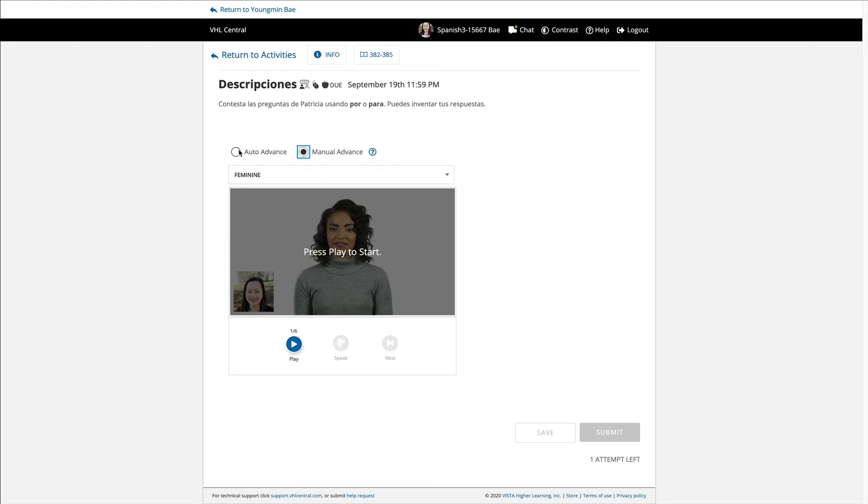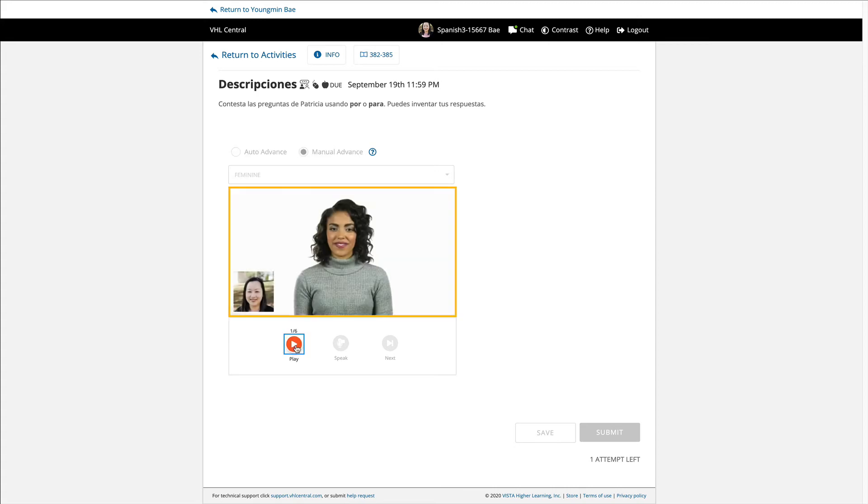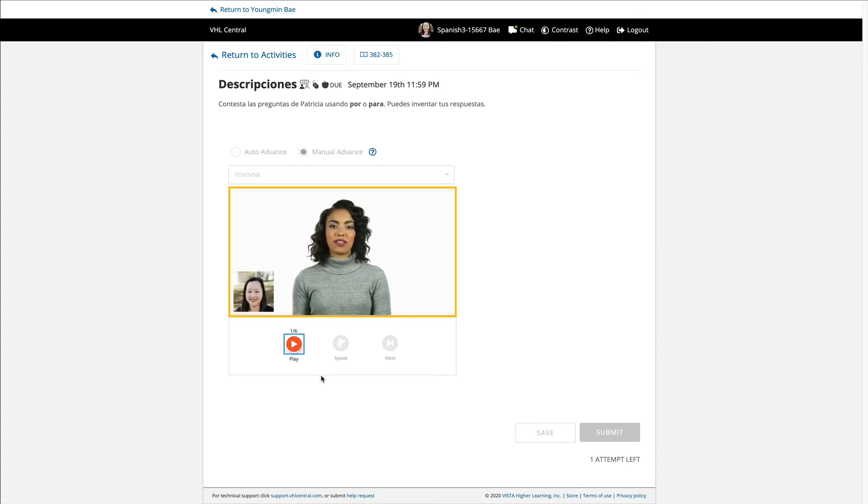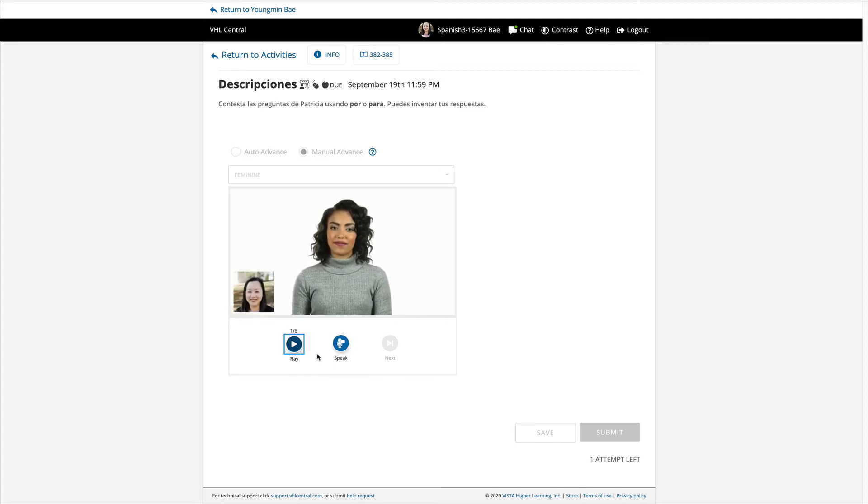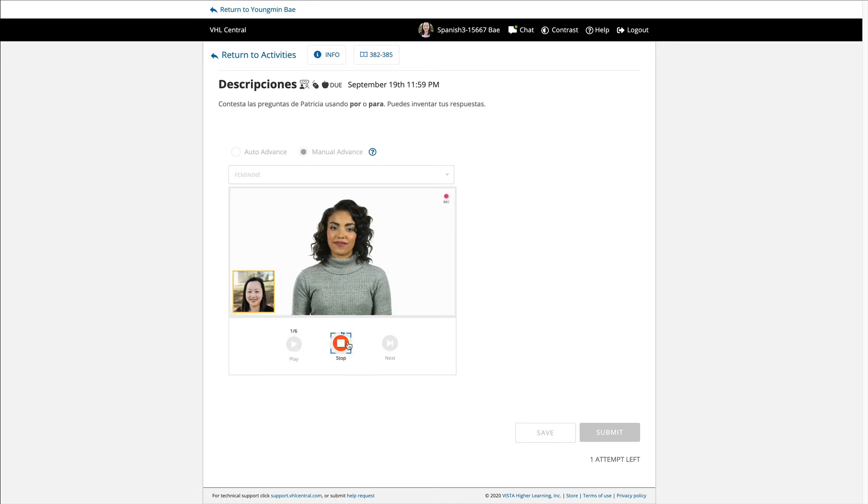If you put auto advance, it seems like really quick. So you'll have to get used to that speed. But here, if you do that, all you do is you listen to the question. En casa, cuando hablas con tus amigos? That's the question. At home, when do you speak with your friends? And then you say, yo hablo con mis amigos por la noche. And then that's it.